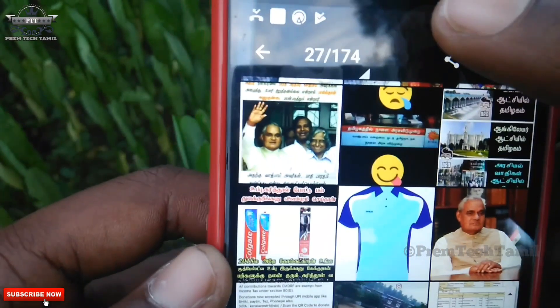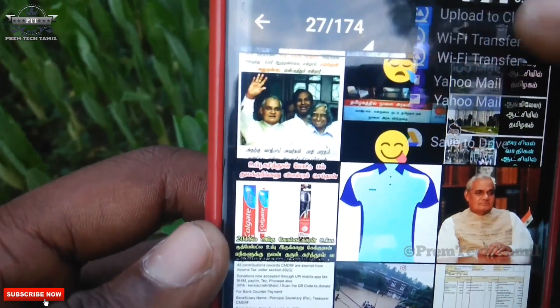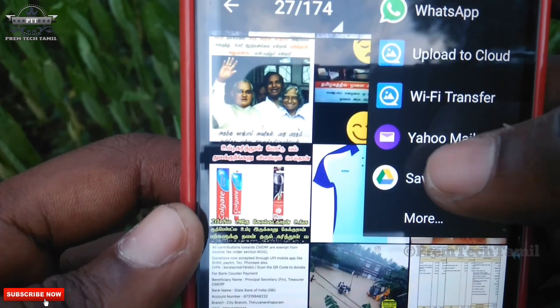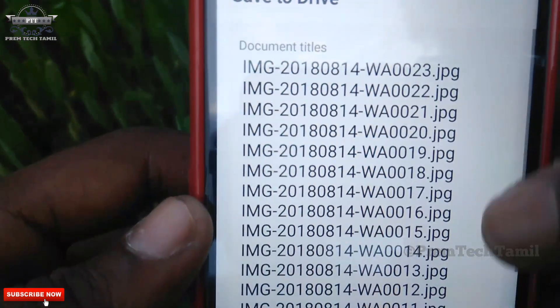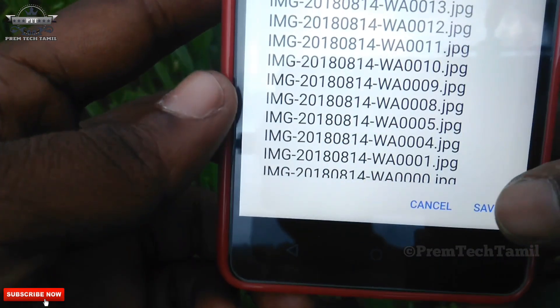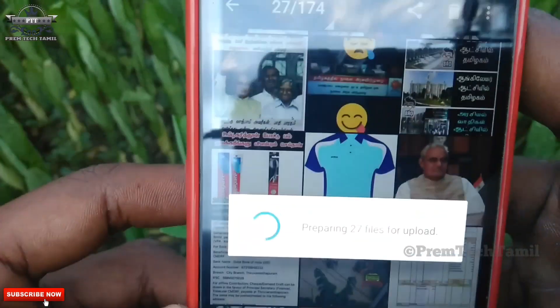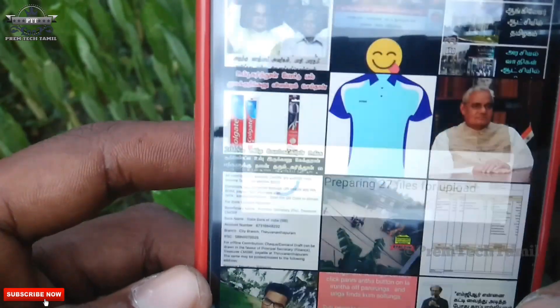Okay, now I am going to choose the option. Click the share icon. Click save to drive. Now we are going to choose the photos.